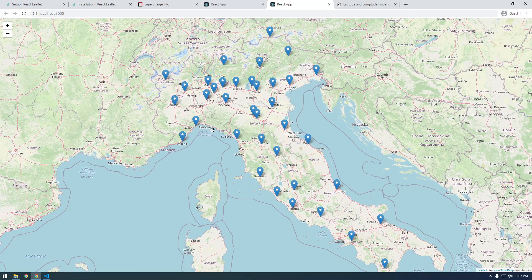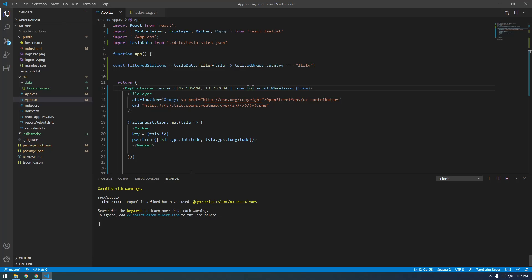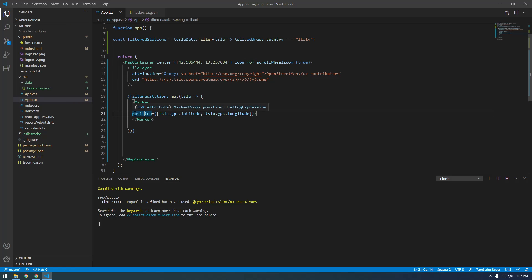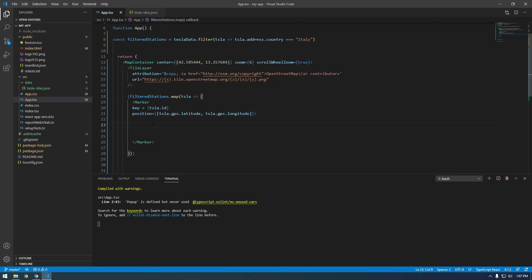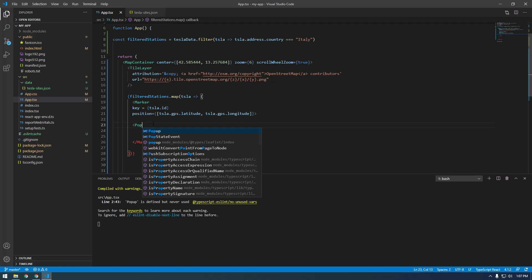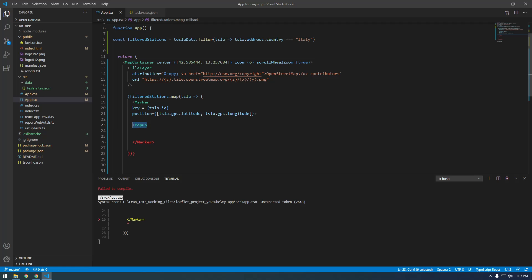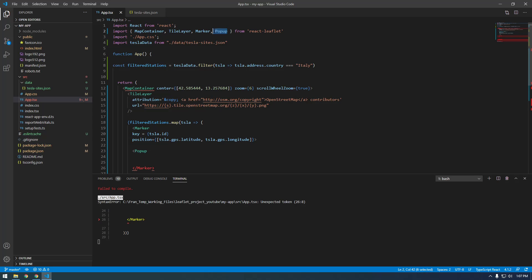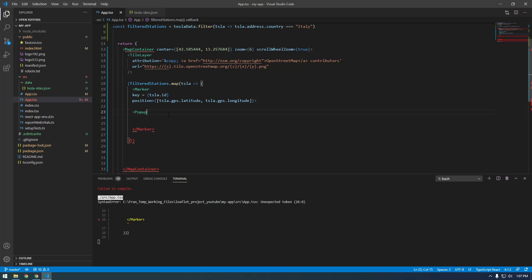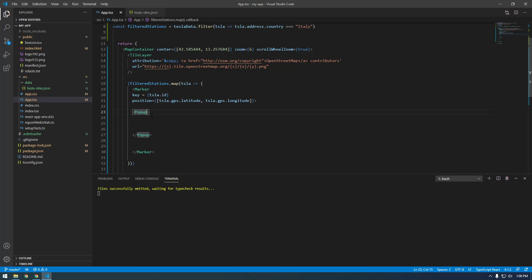Alright, now let's get these pop-ups working. The pop-ups, similar to the marker, are going to be some HTML but as a React component. We need to put a Popup inside of this Marker — it's a component called Popup. The reason this works is because we're importing Popup from the react-leaflet package. We need to say Popup and, similar to the Marker, we need to give it a position. Before I get too confused, let me do that, and this needs to be inside of the Marker.